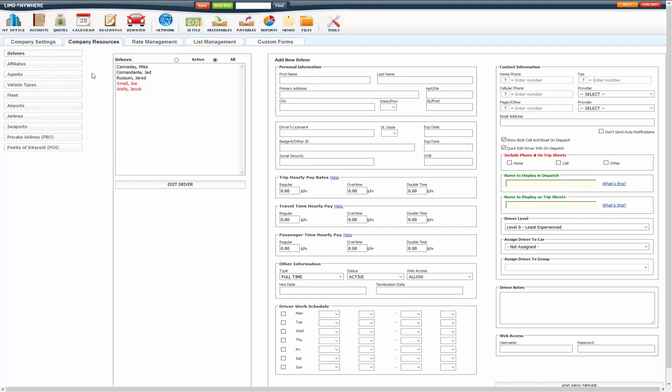If you're adding a new driver, the only thing that is required to fill out is the first name and last name. Every other field is optional for you, but you can fill out the primary address, driver's license number, badge number, social security, date of birth.